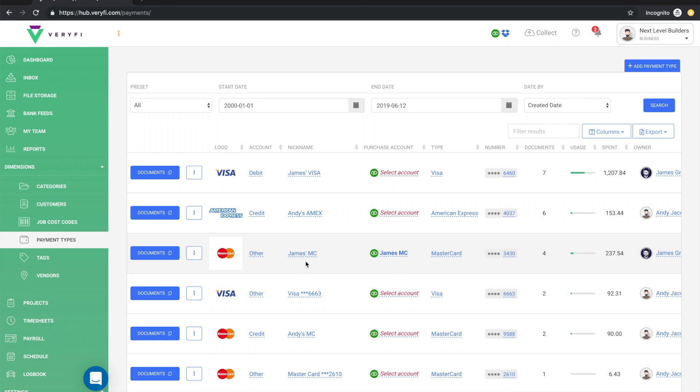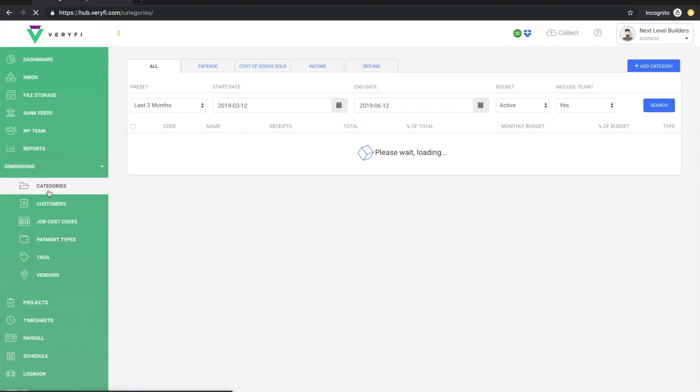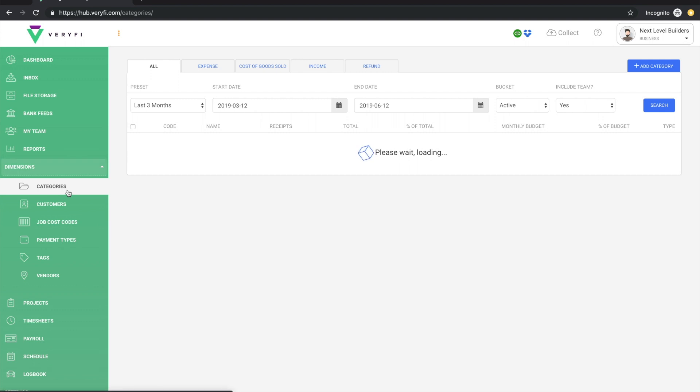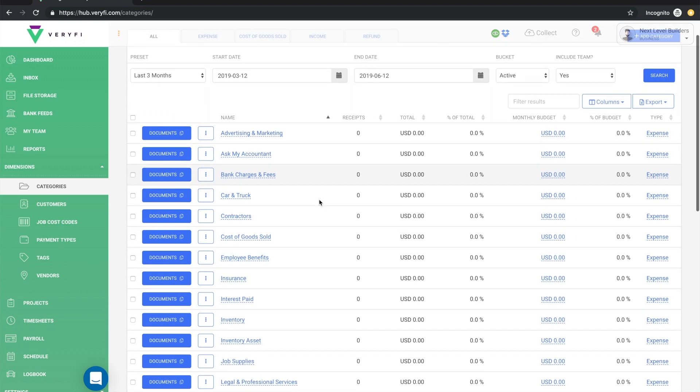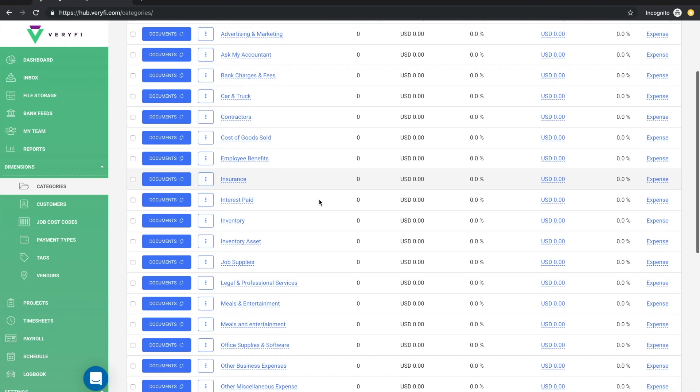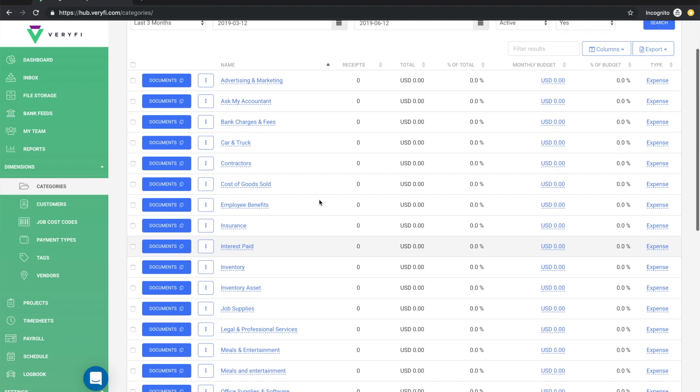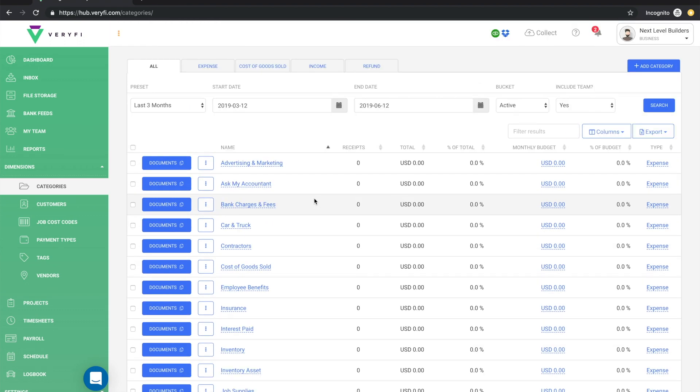As I mentioned earlier when you connect QuickBooks with Verify all the categories that are in your QuickBooks account are automatically brought into your Verify account for you. This means that as you're collecting your expenses, your bills, your invoices, the category that is assigned to your document in Verify will map to the appropriate expense type in your chart of accounts in QuickBooks.